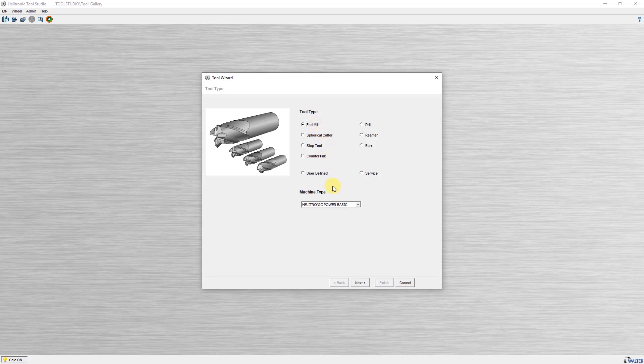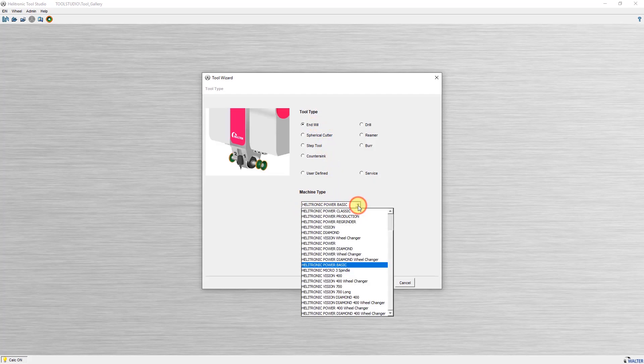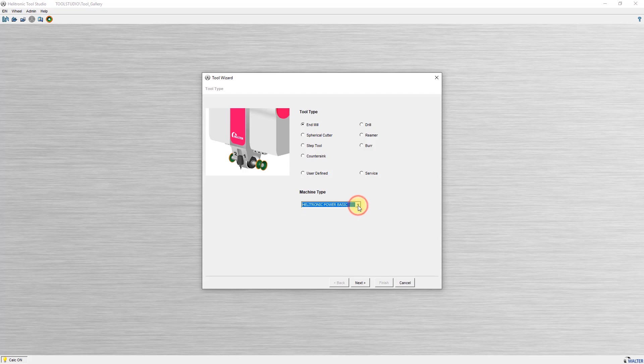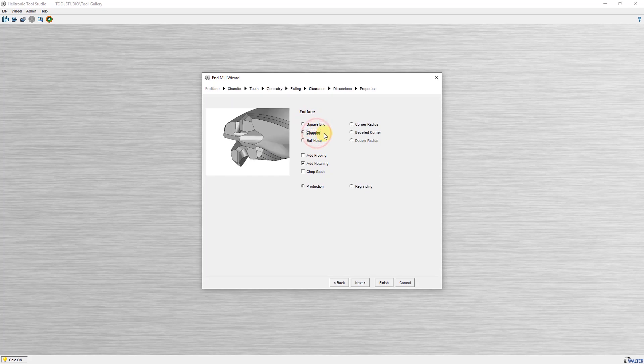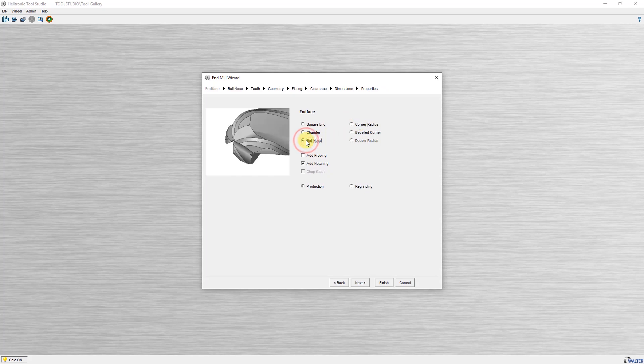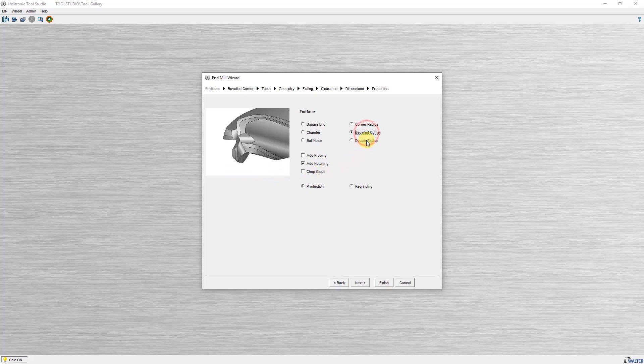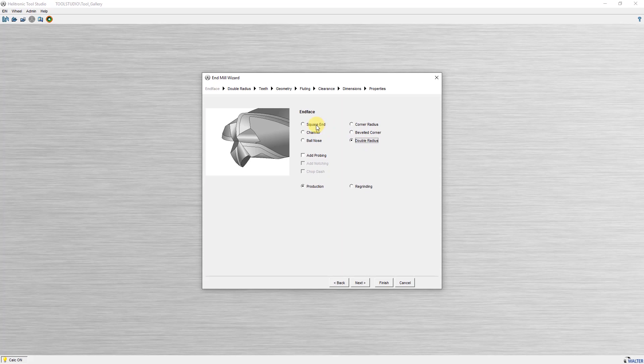In addition, when using ToolStudio on a PC it is possible to select the preferred machine type. With next I move on to the end face definition. According to the previous selected workpiece type some different end face designs are available. The help picture changes depending on the selection. I choose square end and as additional operation add notching.